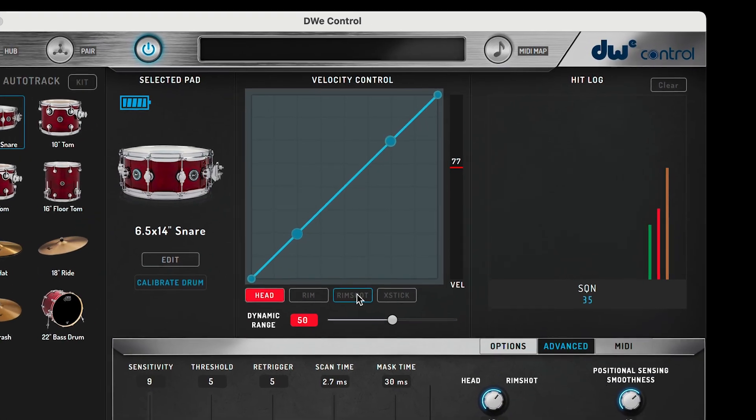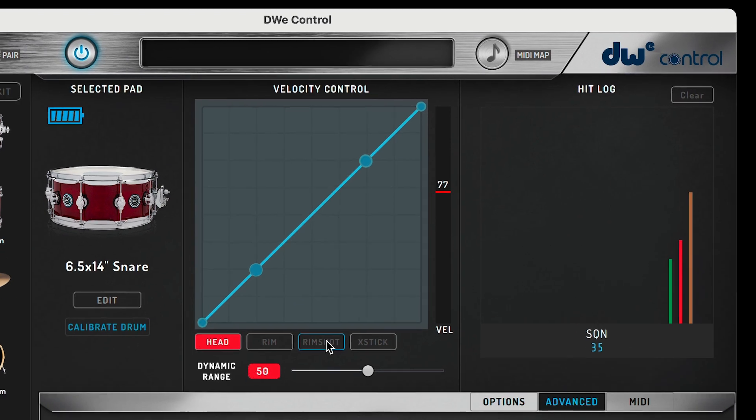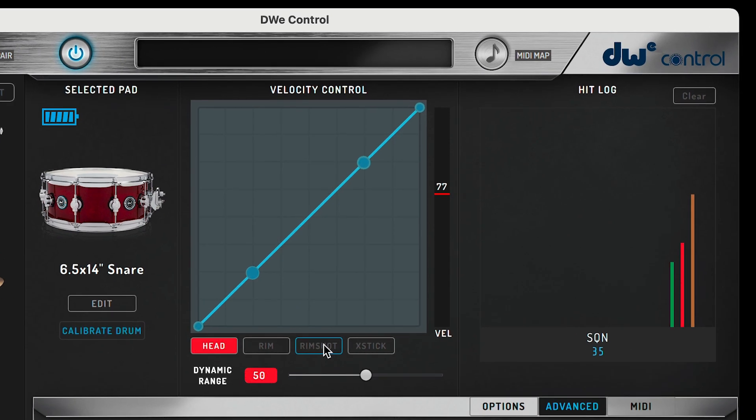On the right hand side of the DWE control app, next to the velocity curve, you're going to see the hit log. This is going to be where you can see a visual representation of how the triggers are responding to your strikes.